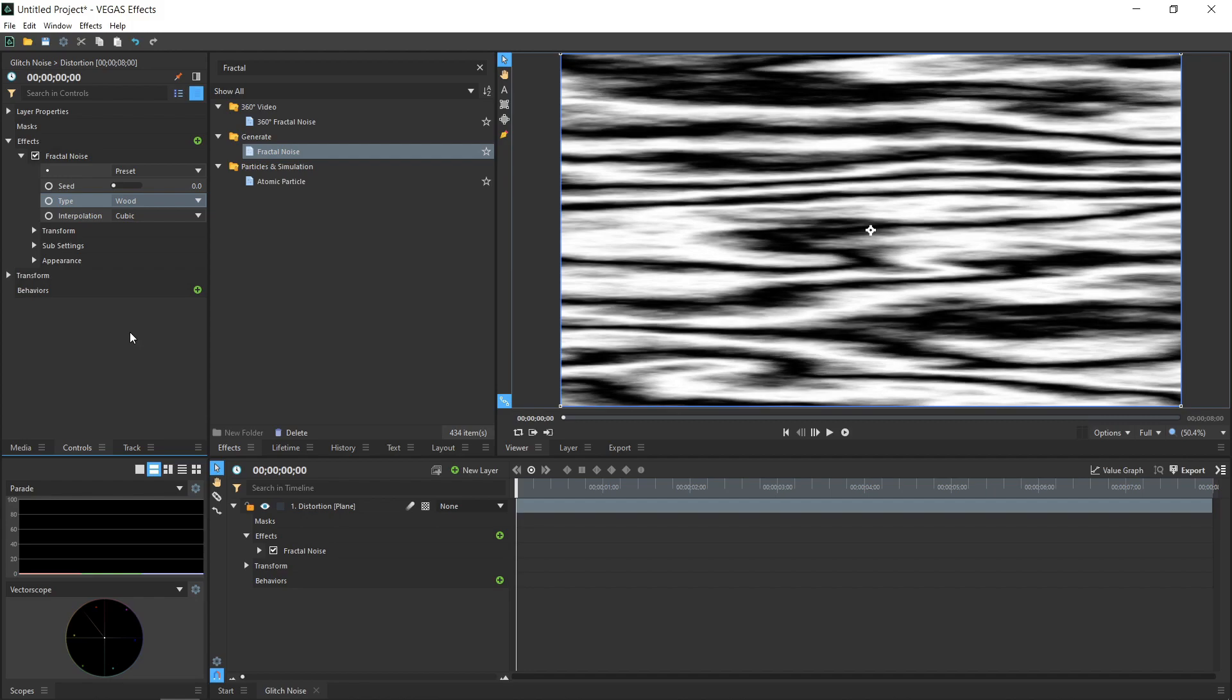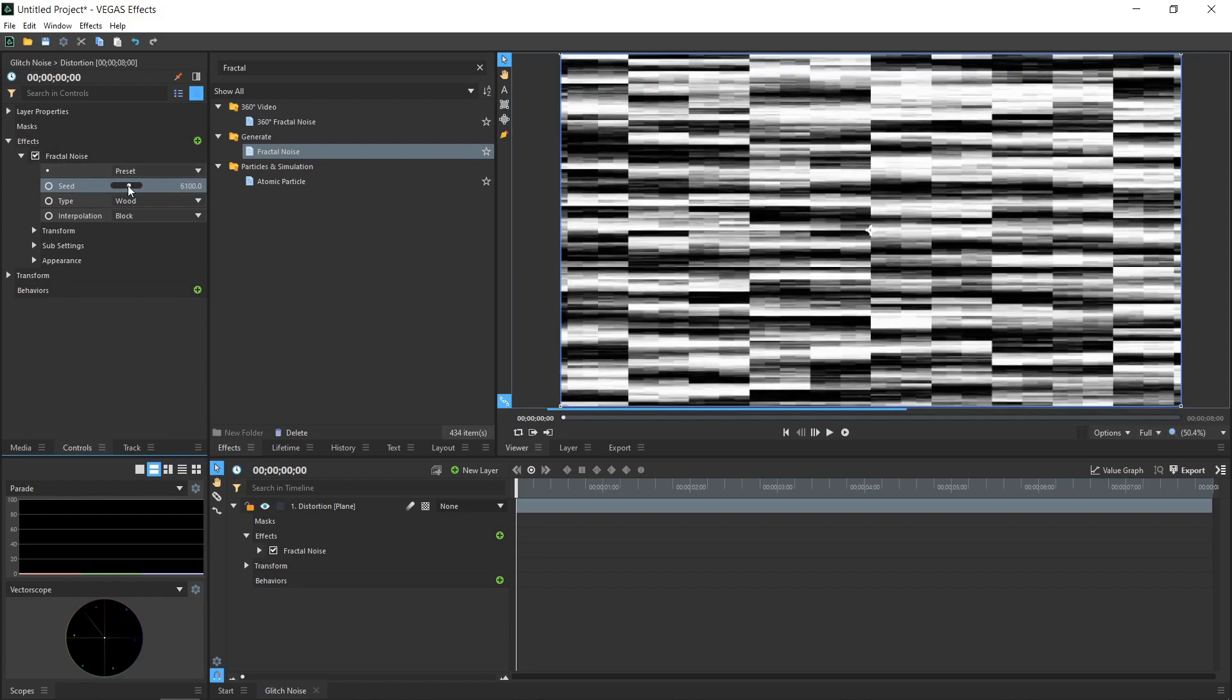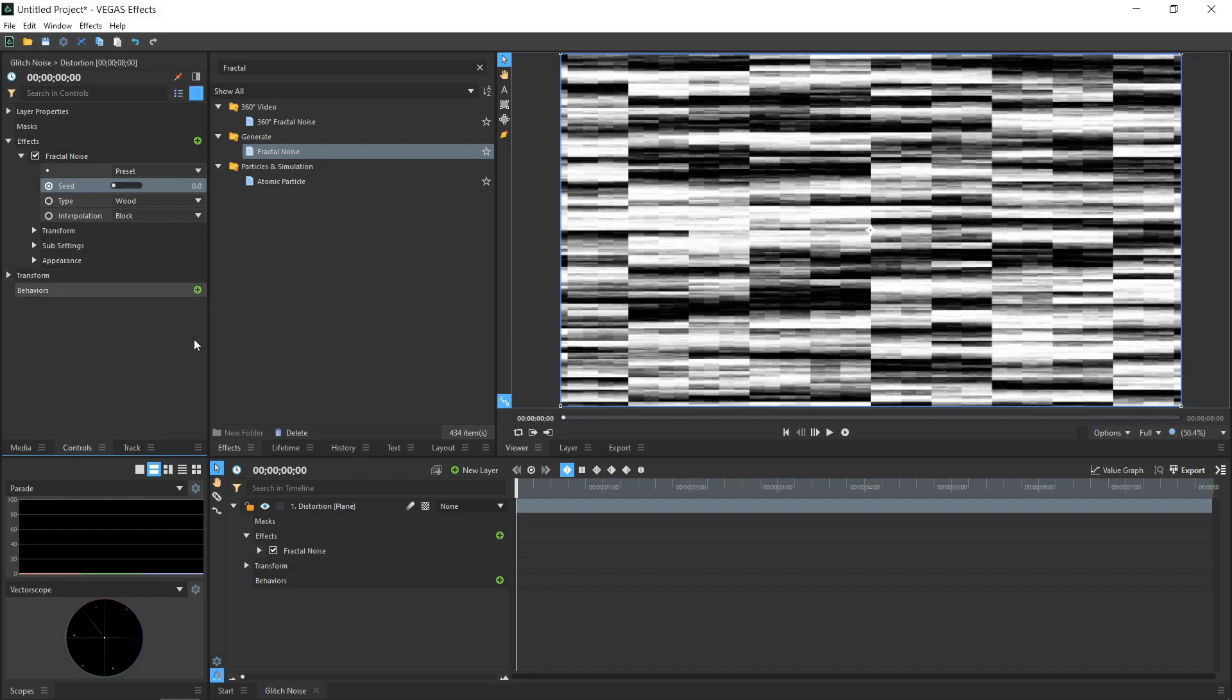Change the Type to Wood and the Interpolation to Block. Let's edit the Seed next. Each Seed value gives a different randomized pattern to the noise. By keyframing the value, we can animate the noise over time. To activate keyframes, click the circle next to Seed. This creates a keyframe on the timeline.